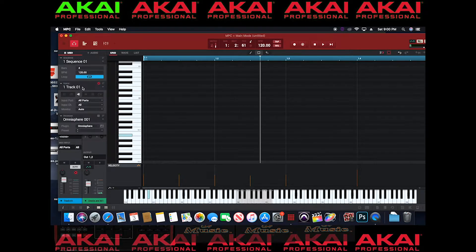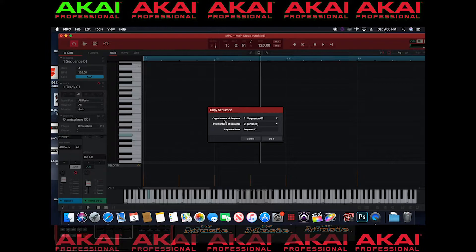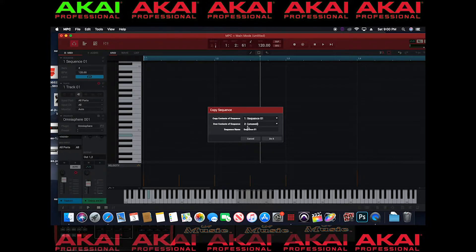Copy and the dialog box come up. It says copy contents of sequence one to where? You know, unused. This is an unused sequence.